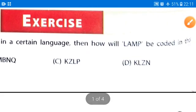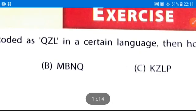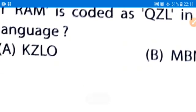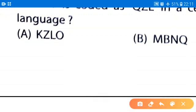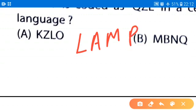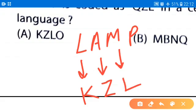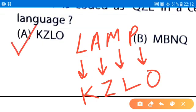Similarly for LAMP, applying the same coding: one letter back from L is K, one letter backward from A is Z, one letter backward from M is L, and one letter backward from P is O. So the correct answer for question number one is option A.